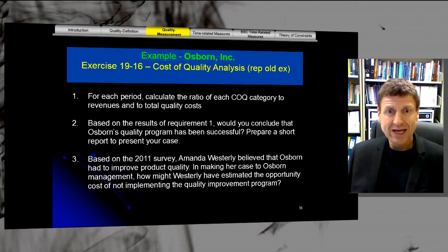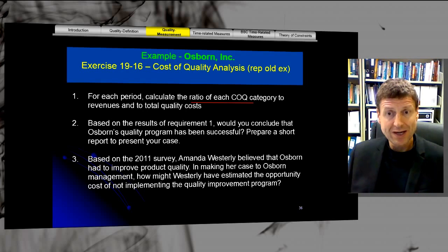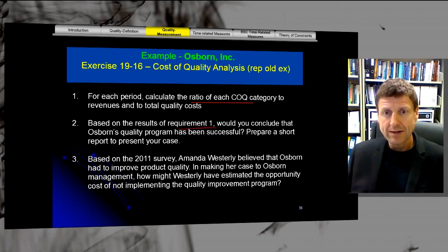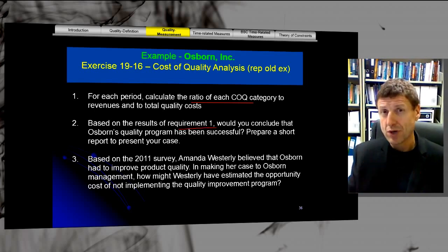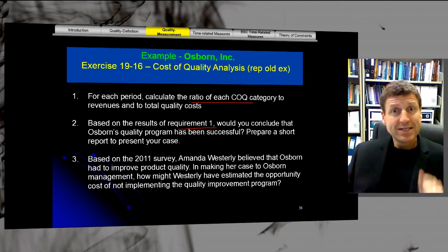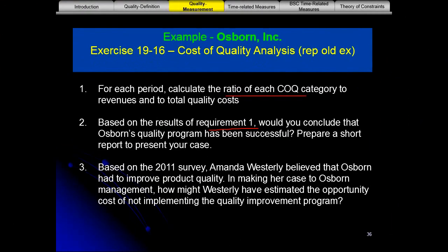There are three questions to answer. First, for each period, calculate the ratio of each cost of quality category to revenues and total quality costs. Second, based on those results, would you conclude that Osborne's quality program has been successful — prepare a short report. Third, based on the 2011 survey, how might Westerly have estimated the opportunity cost of not implementing the quality improvement program?